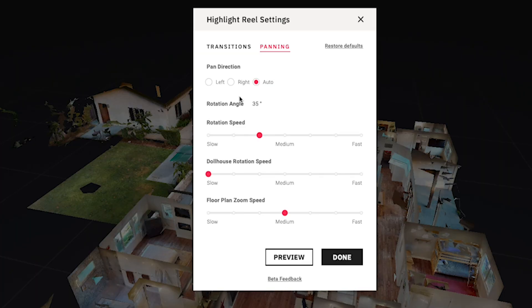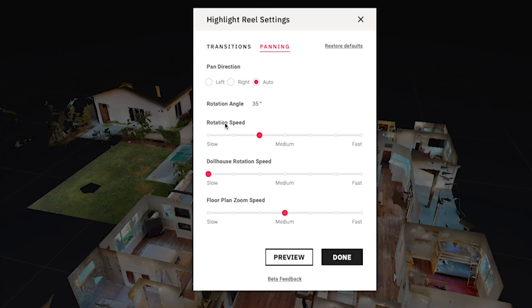After the default is set, if I want to edit a specific highlight, I can go into that highlight and change the direction of the pan. I can also edit the rotation angle — if 35 degrees isn't quite enough or is a little too much, I can change it here. I'm changing the default for all highlights, but I can always go into individual highlights and adjust the rotation angle for just that specific highlight. The dollhouse rotation speed is set separately, and down here you have the ability to edit the floor plan zoom speed.